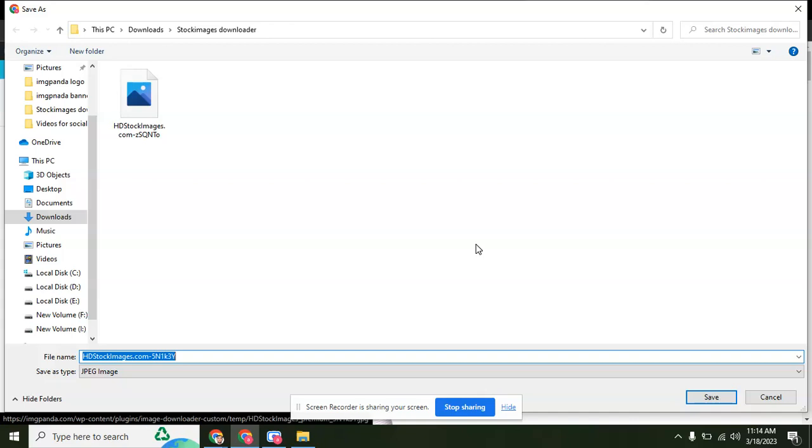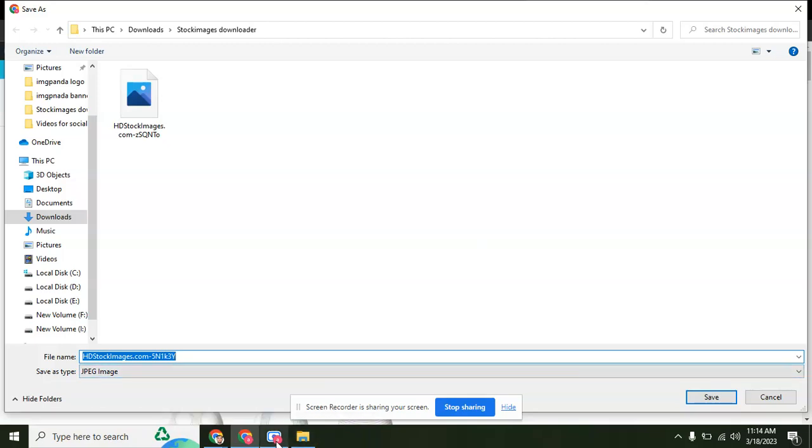Now click here if you want to save it on your PC or laptop. Your image is ready to download on your PC.